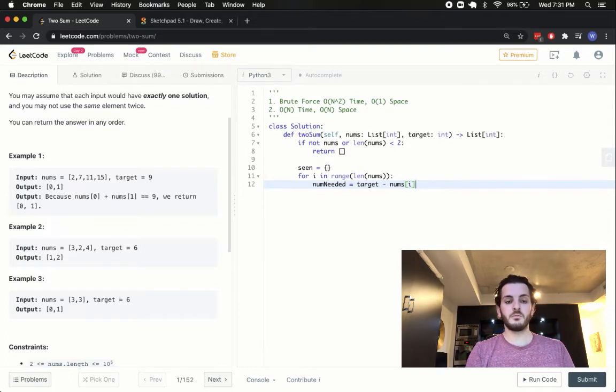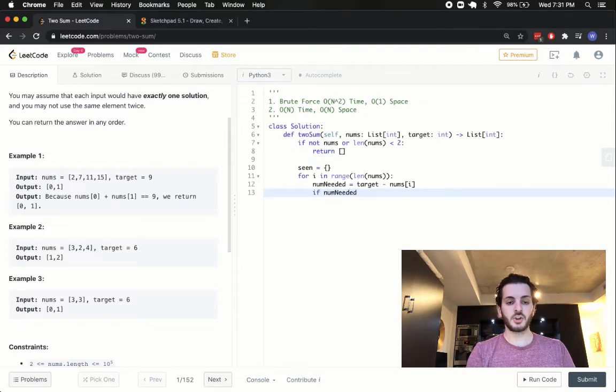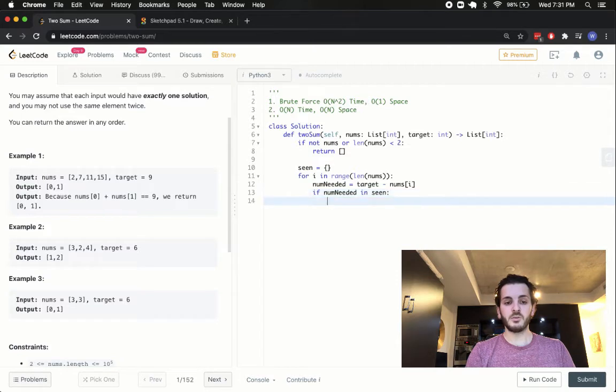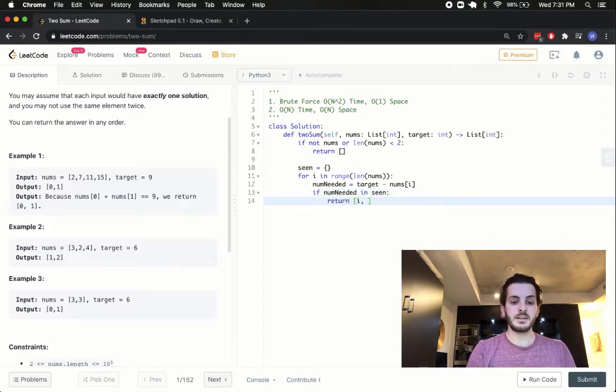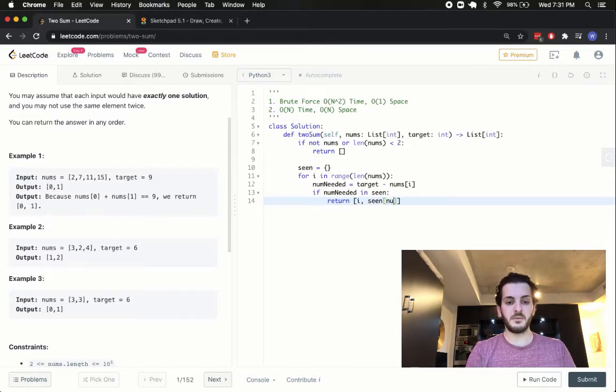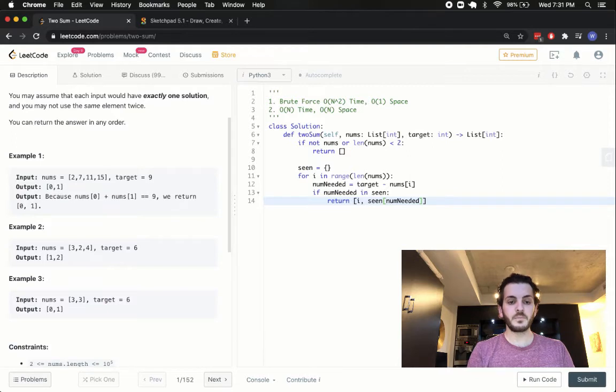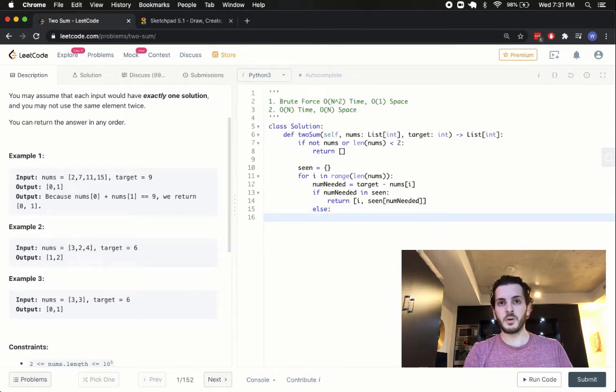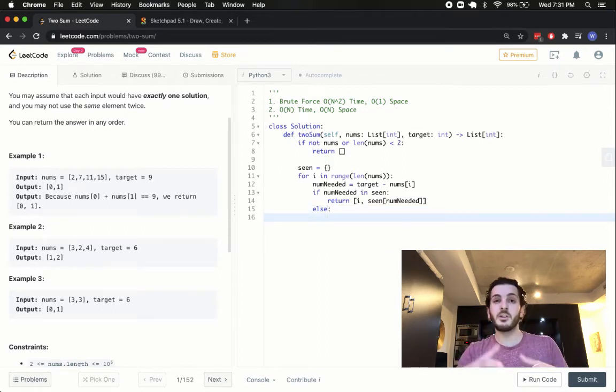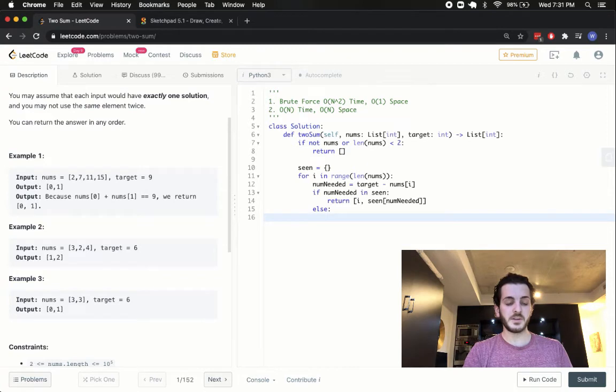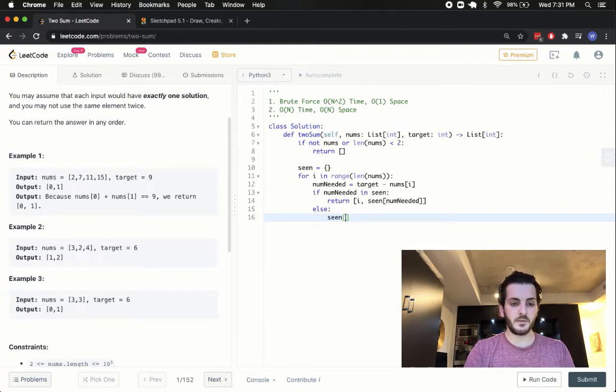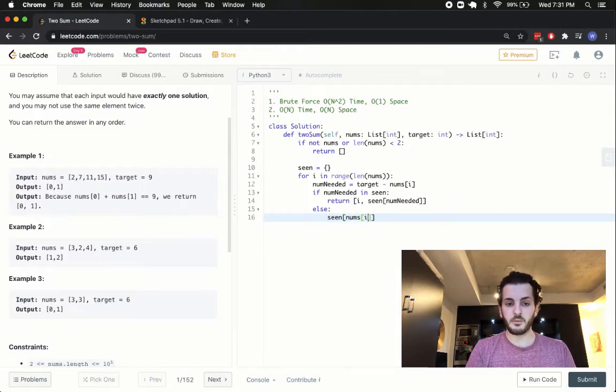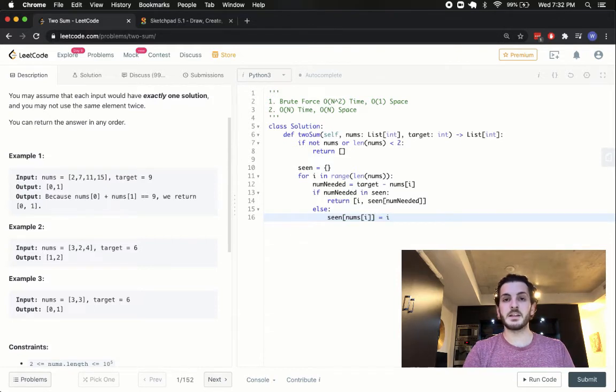Now that we know our num needed, we can simply ask ourselves, if num needed is in the actual seen pile, then what we're going to want to do is we're going to return i, and what we're going to want to return with i is the index of the number that we need, which is going to be seen of num needed, just like that. Now, otherwise, in case that number isn't in there, what we're going to want to do is simply store the value that we're on right now, into our seen array so we can use it for future reference. So we're going to say seen of nums of i, the value that we're on right now, is going to equal i, which is the index.